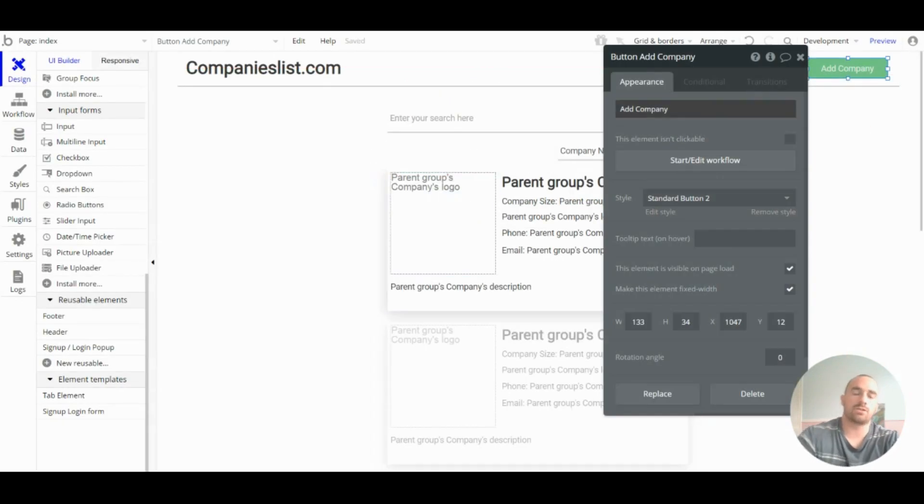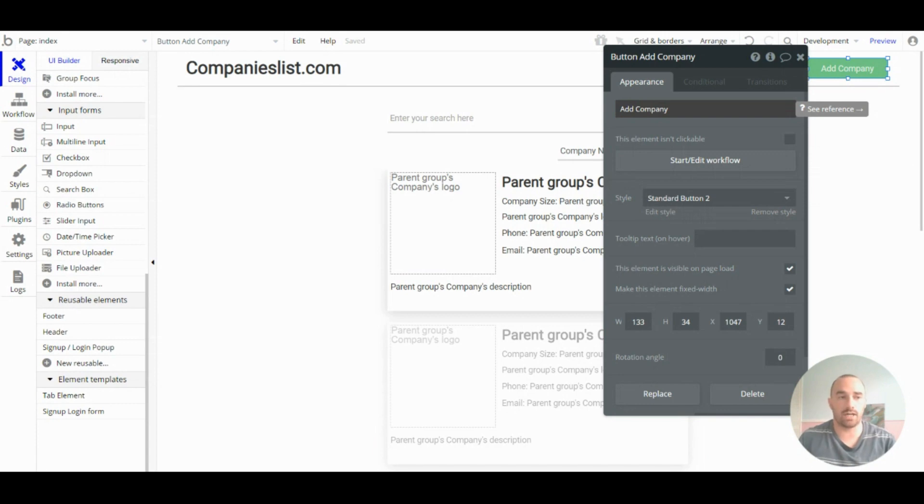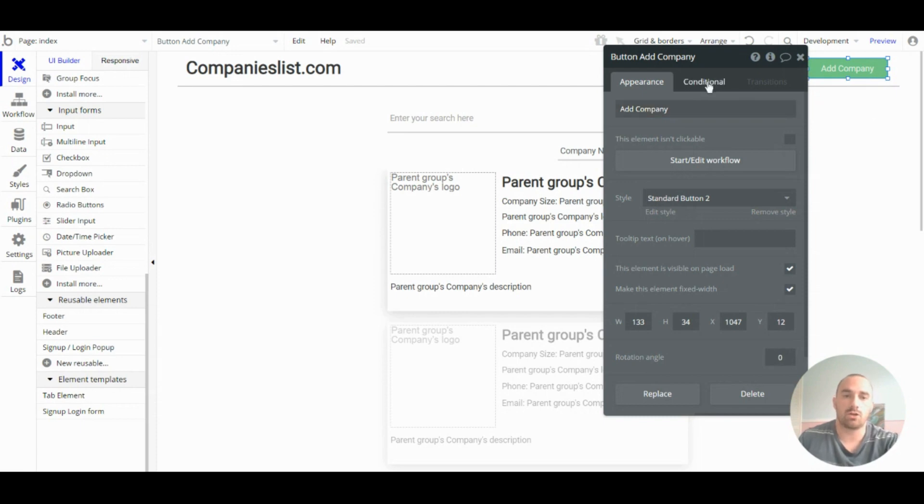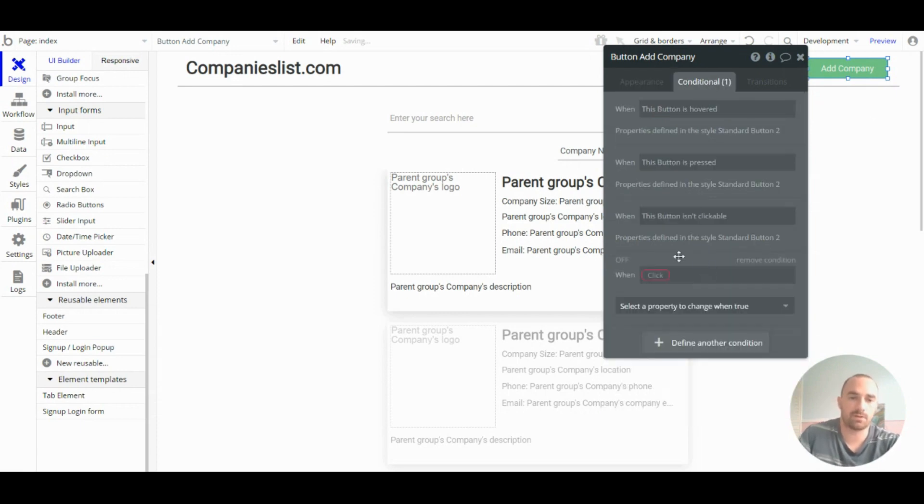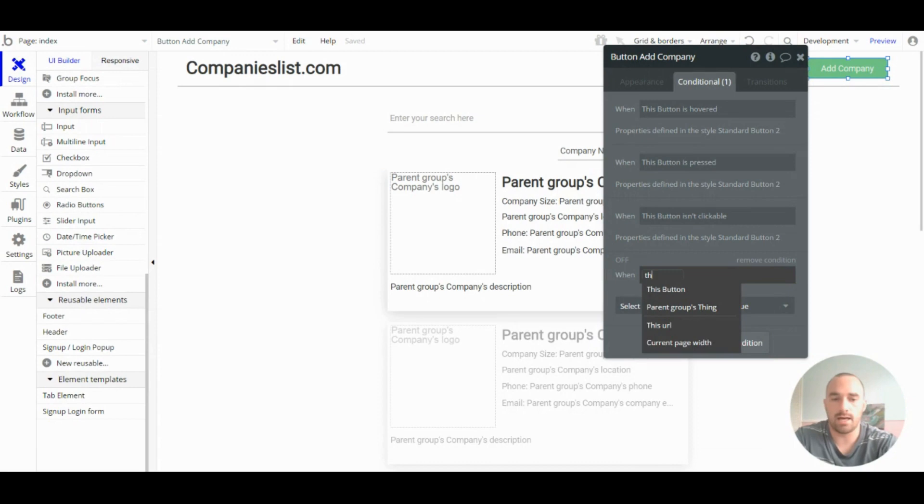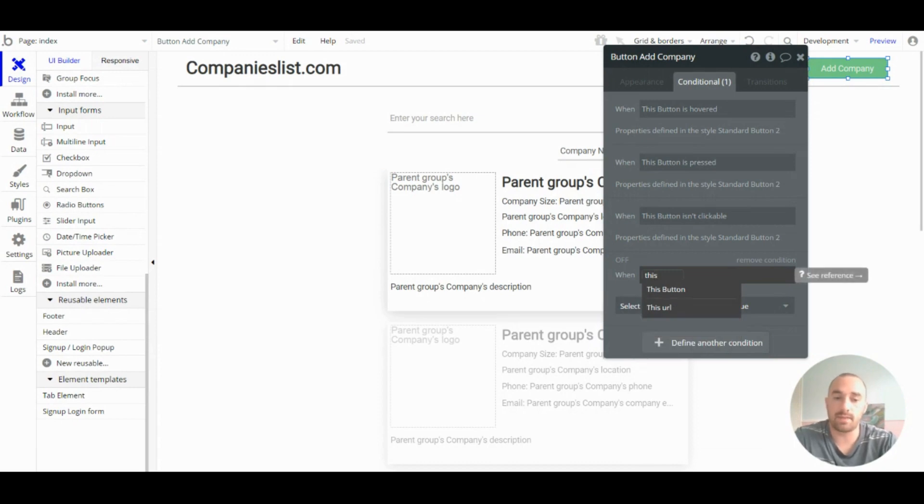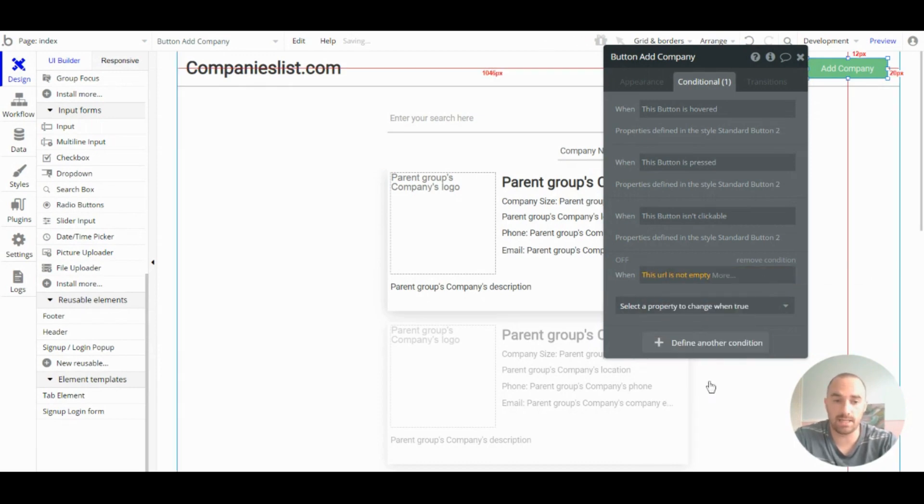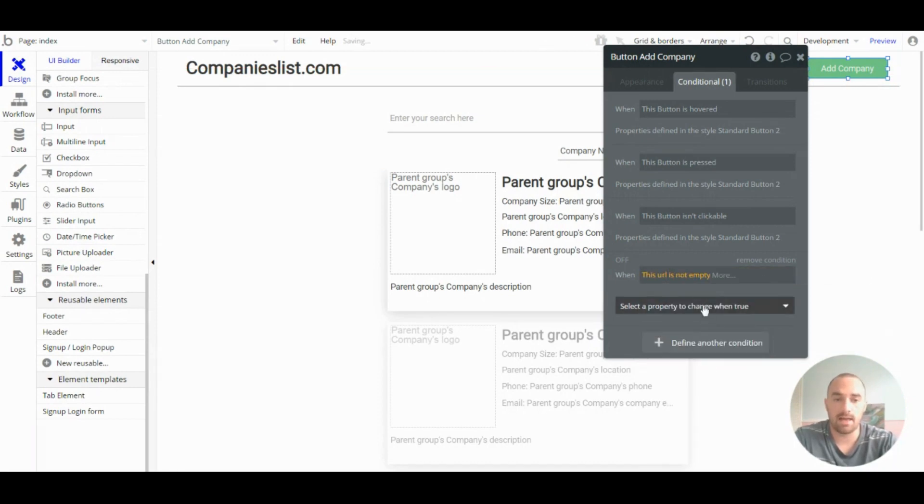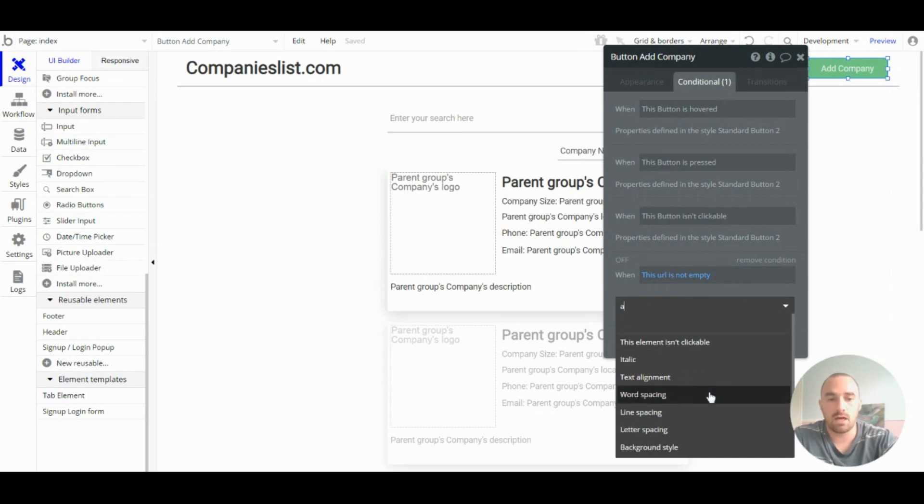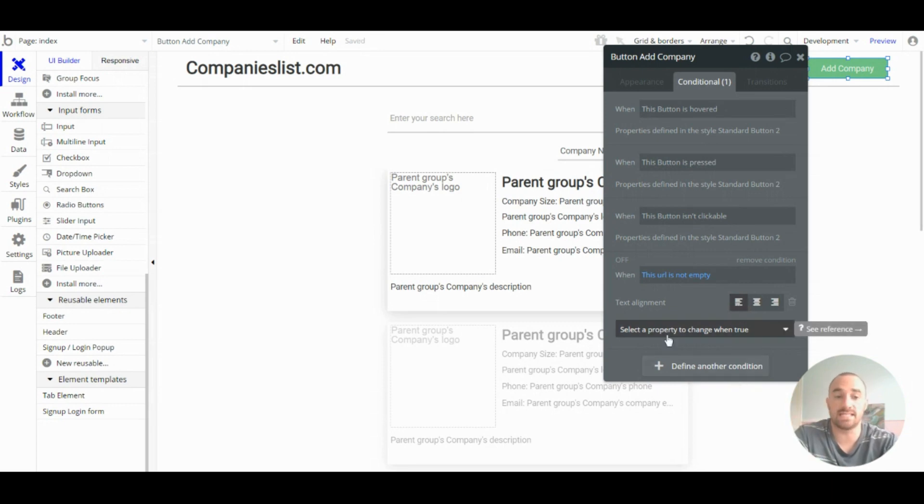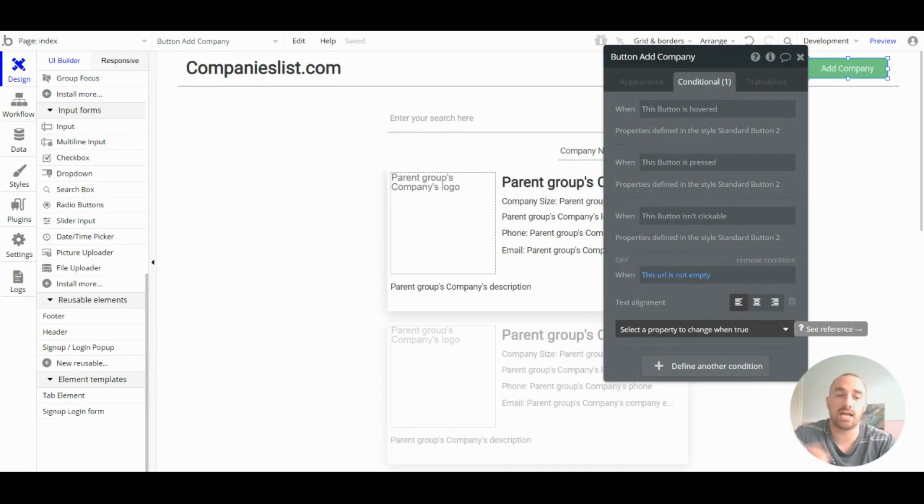So, a bonus tip is that when you need to design to be slightly different, but you don't want to create a whole new style, you can add a condition called 'this URL is not empty.' And then make the change here. So, because the URL is never not empty, this change will always be in place.